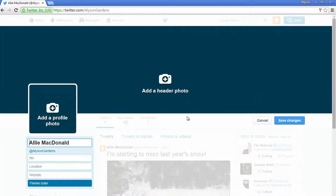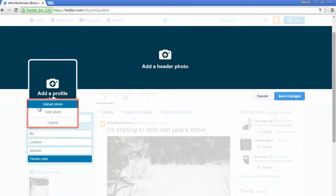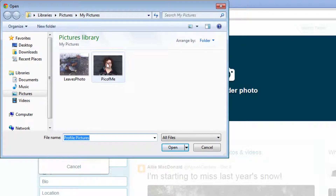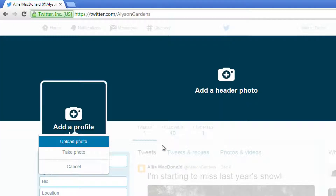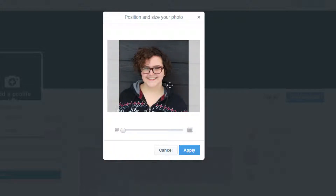Click the camera with the plus in it with the words add a profile photo to add a picture of yourself. You have the option to upload a photo or to take a new one. Click upload a photo to get started. In the window that pops up, navigate to your computer's files and click on the picture you want to use to select it. Then click open. Move the slider at the bottom to zoom in or out of your picture. Click and drag your picture to reposition it. When you're done, click apply to save these changes.